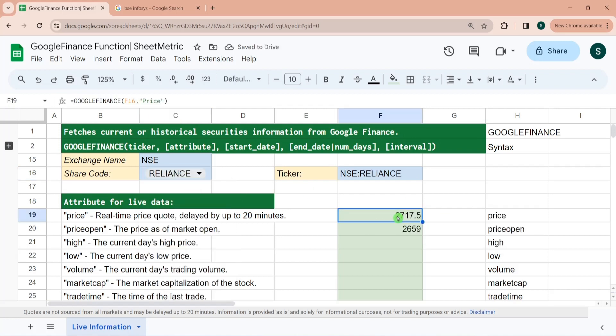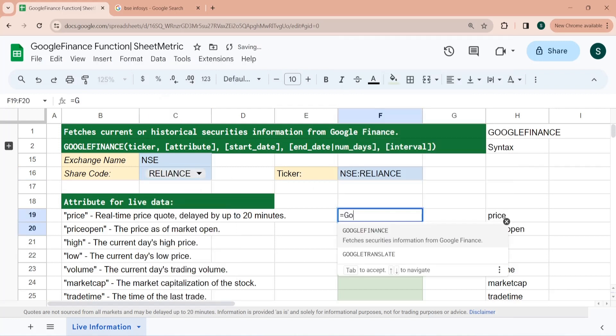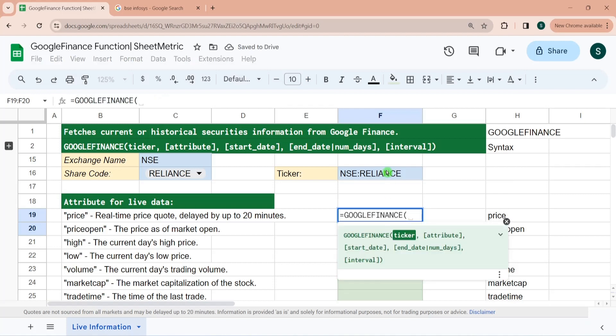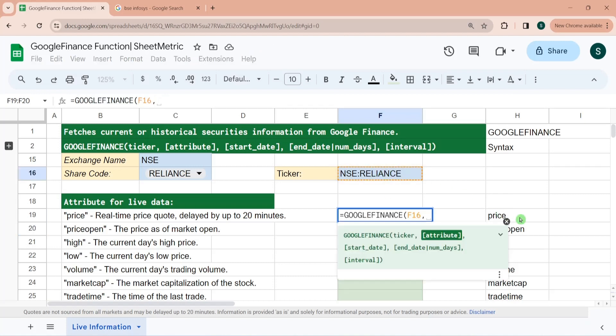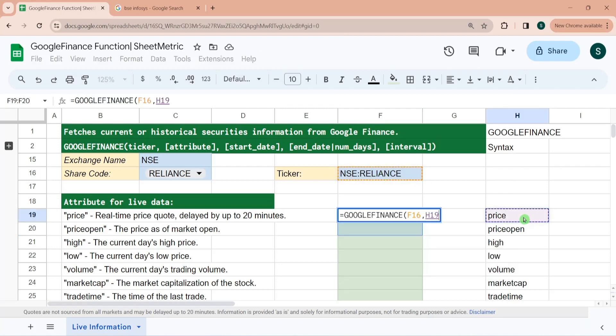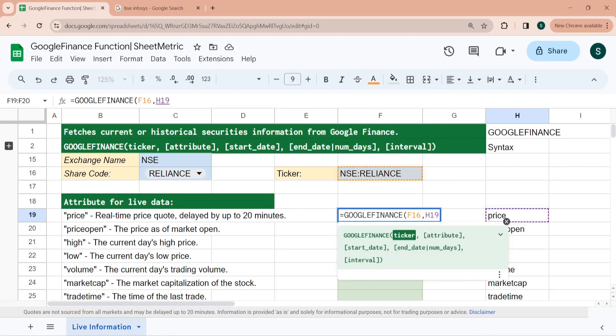We can also do a cell referencing. So equal to GOOGLEFINANCE and then this. I have listed all the attributes here and I would be dragging it down, so I am locking this.